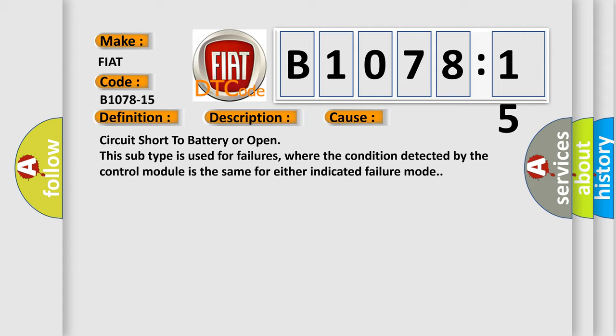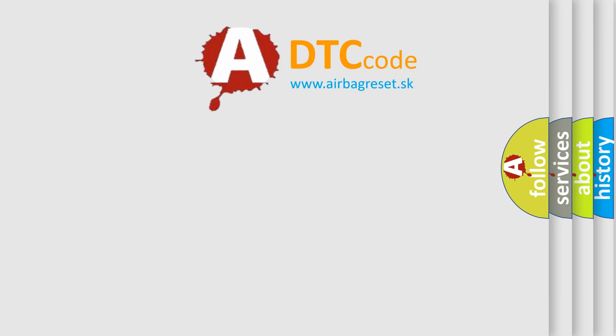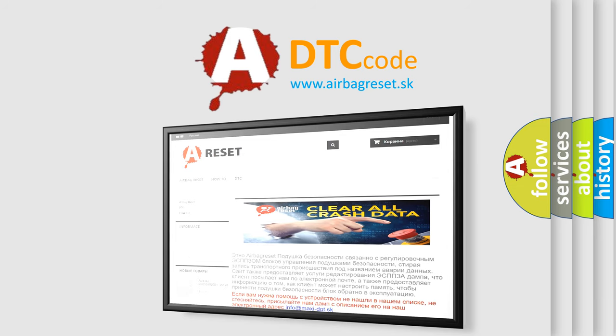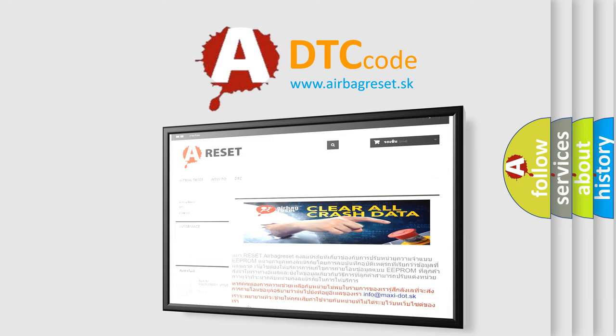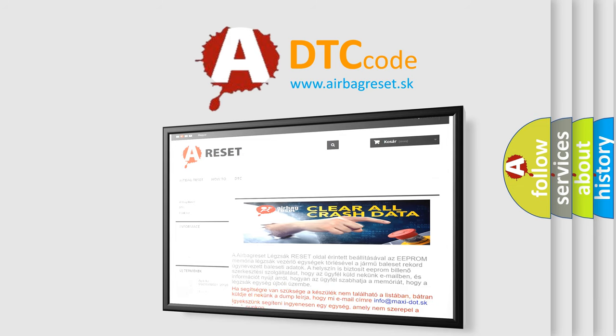The Airbag Reset website aims to provide information in 52 languages. Thank you for your attention and stay tuned for the next video.